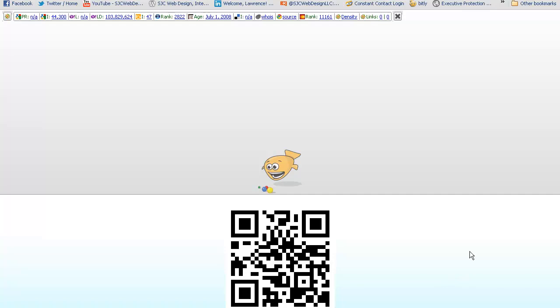So there you go guys, that's the QR code. Pretty nifty little thing. I hope you have a lot of fun with it. I sure have. Feel free to post any comments about QR codes, like the video, or subscribe. Talk to you soon.